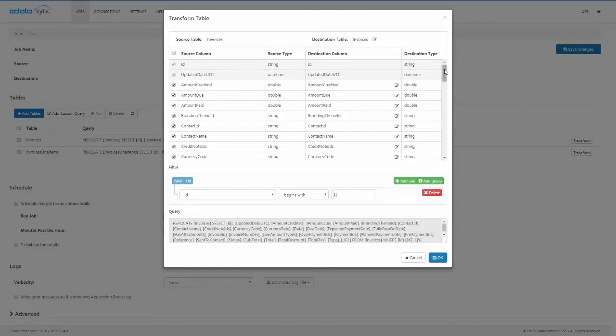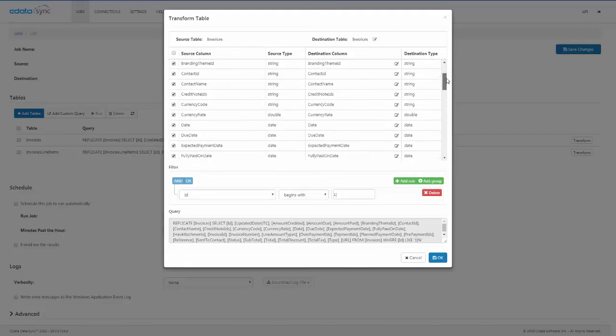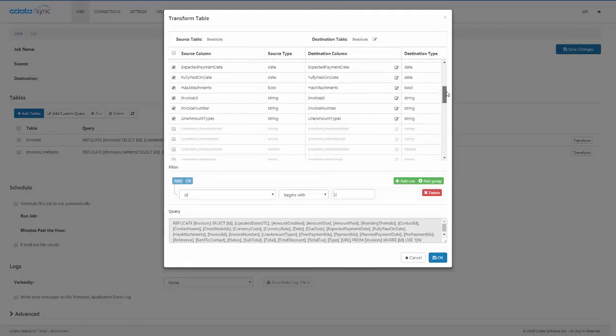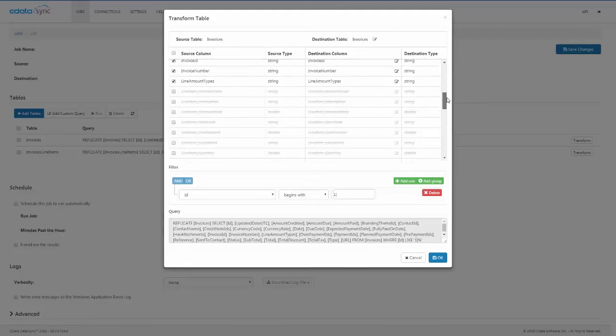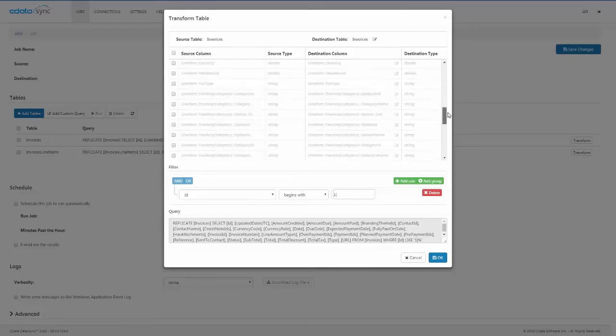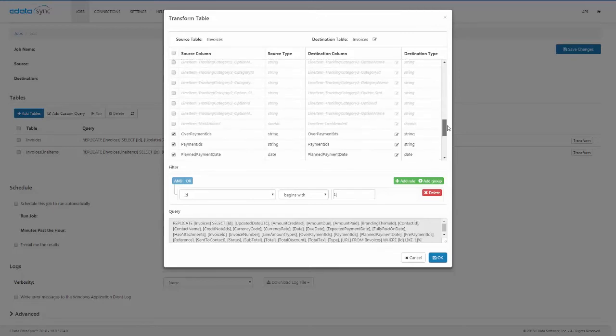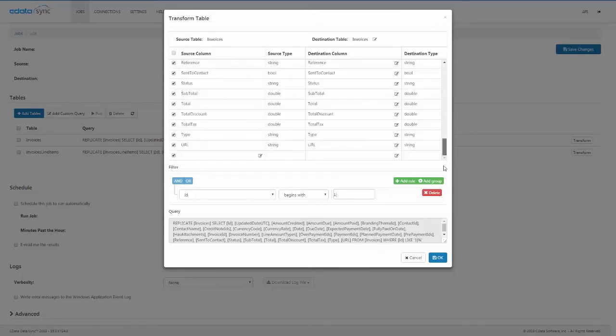For our replication, we want to separate this information. To do so, we only replicate the fields with invoice-specific information and set a filter on the replication query to ensure that we only receive one row per invoice.